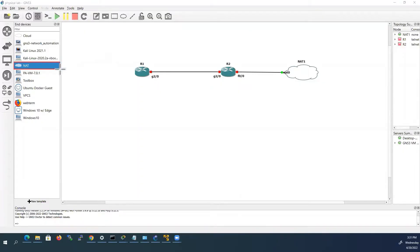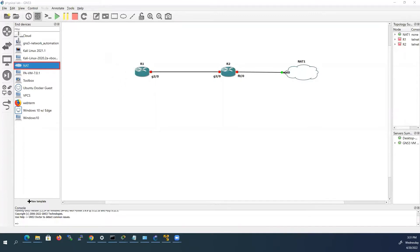Using NAT cloud, we can connect into physical network, but we cannot connect back into GNS3. But this NAT cloud is sufficient to use the internet from GNS3 to update or install any software. For bidirectional connectivity — for example, if you want to telnet or SSH from the physical network — we can use the cloud device, which will be helpful.